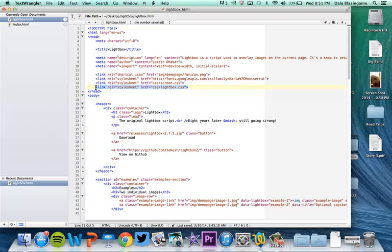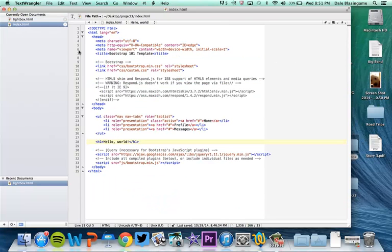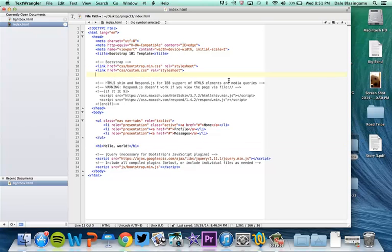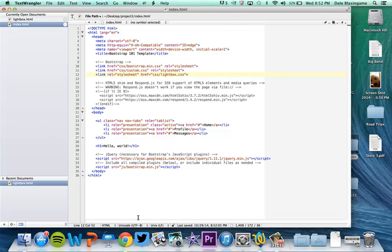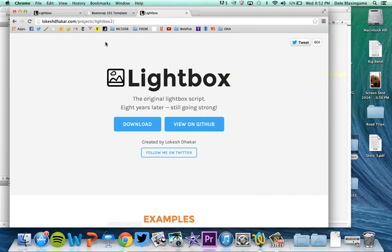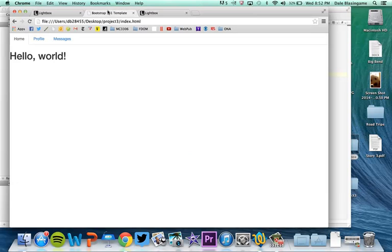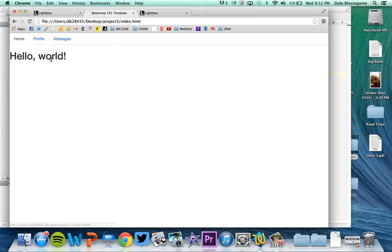So first thing I'm going to do is copy that, then I'm going to go into mine and right here under my couple of style sheets I'm going to add that lightbox.css to it as well.